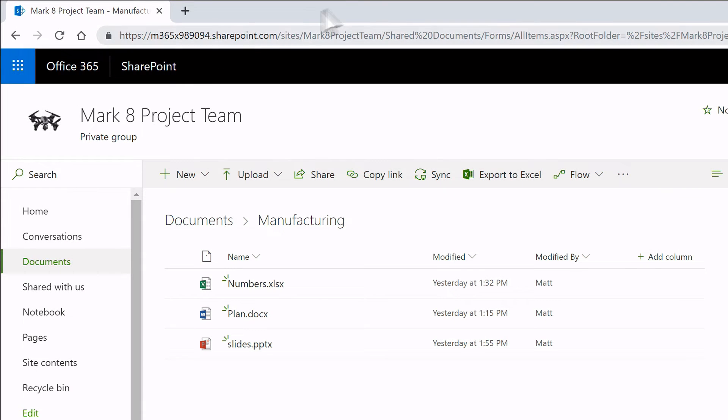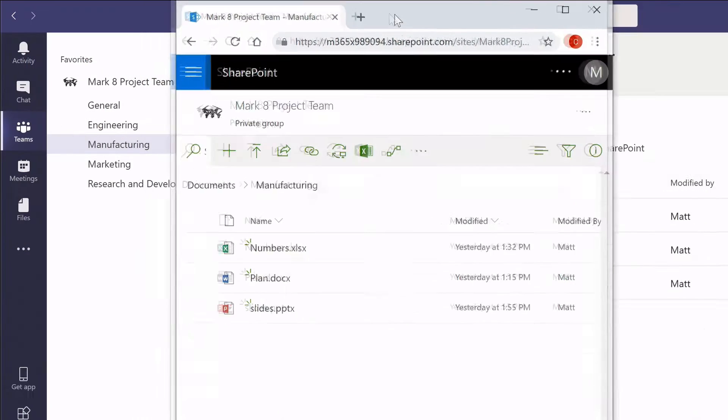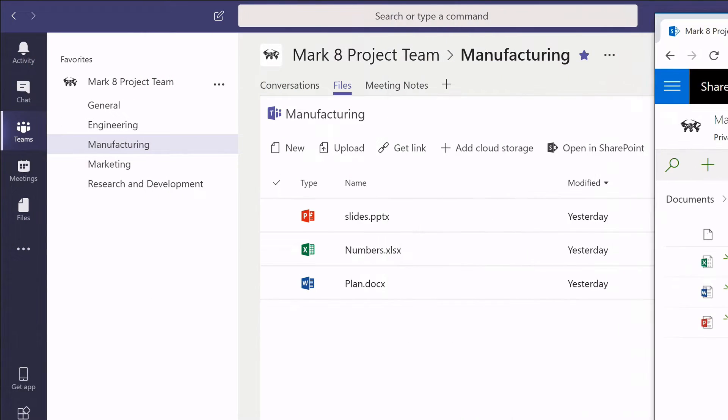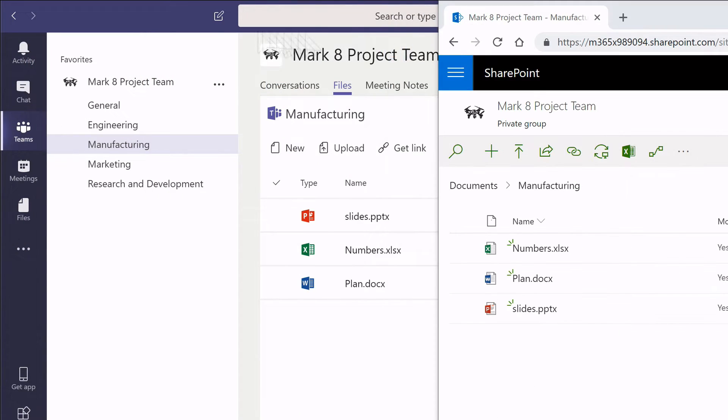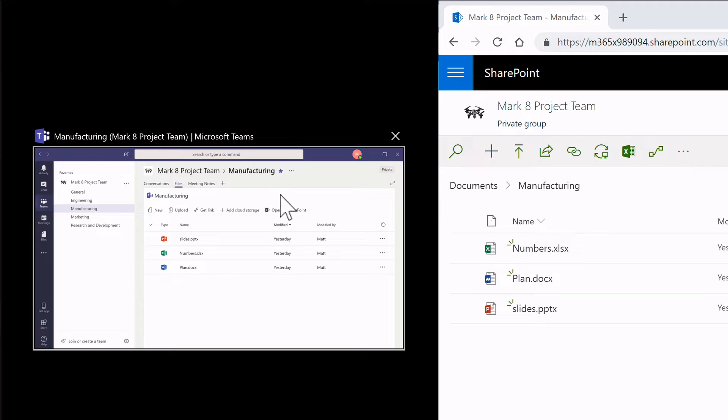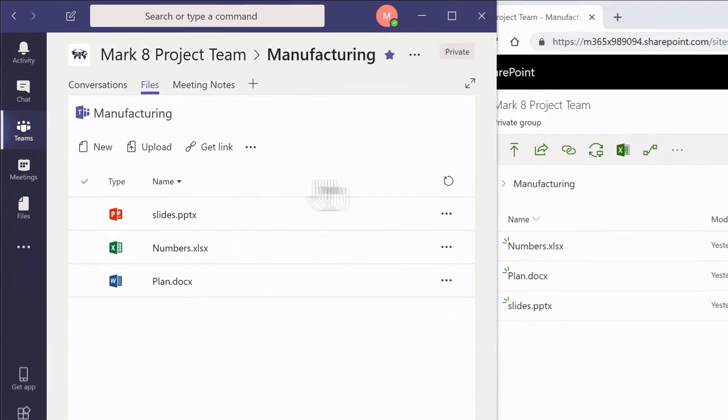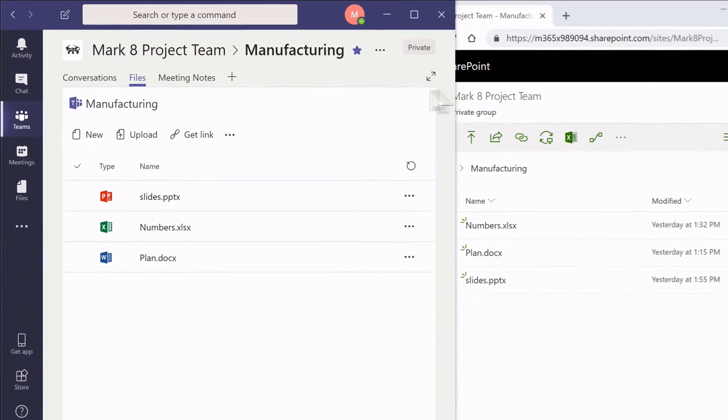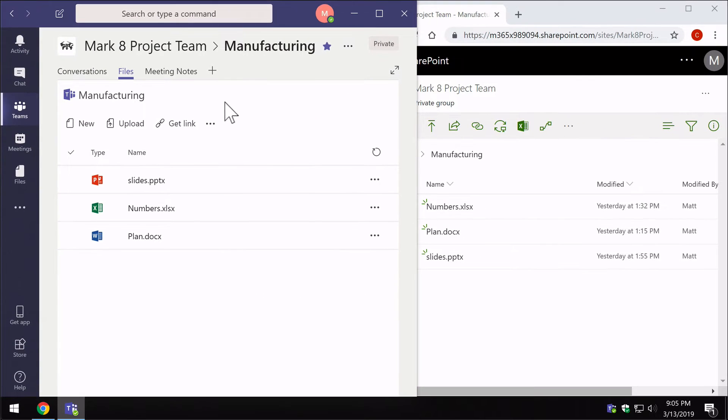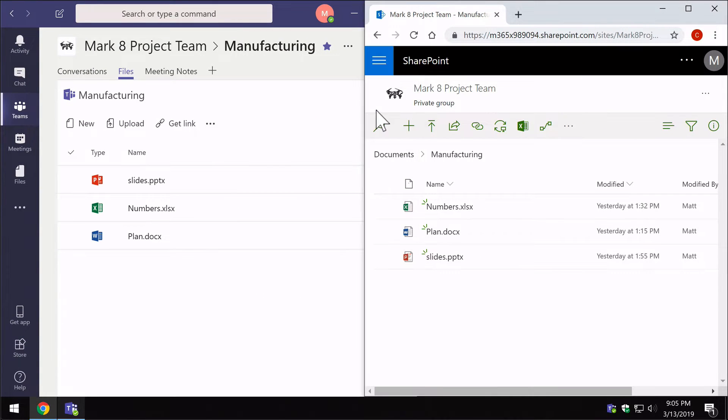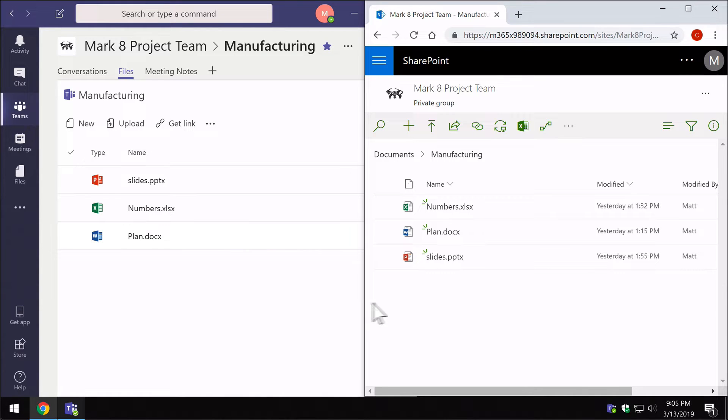Now let's have a look at them side by side. I'll just drag this one over here and grab up Teams here. Now you can see Teams on the left, SharePoint on the right, and you can see it maps between both places. I've got three files here, three files there.